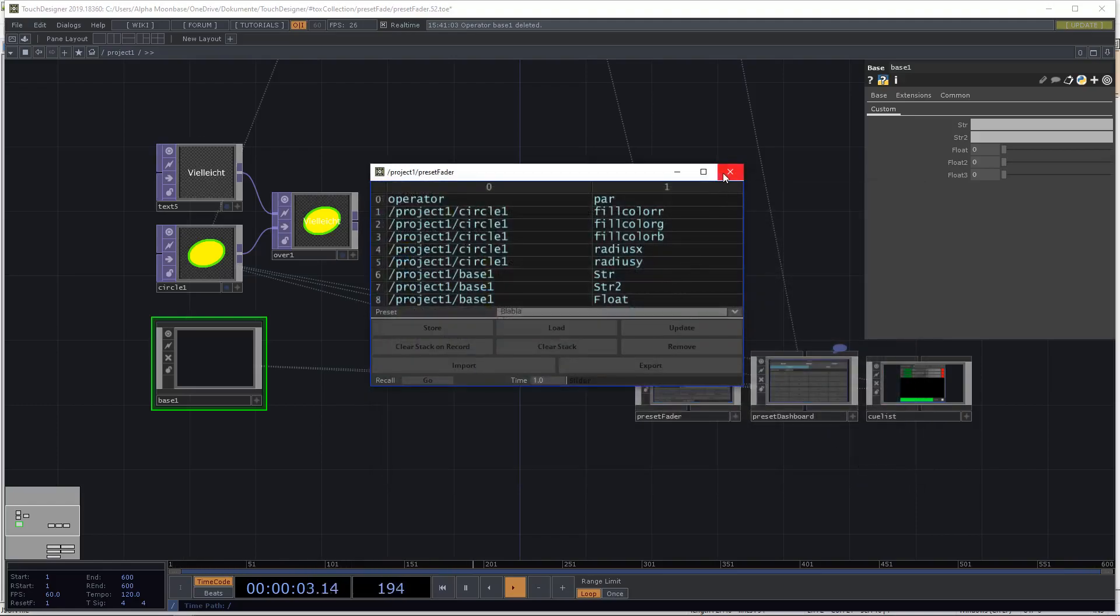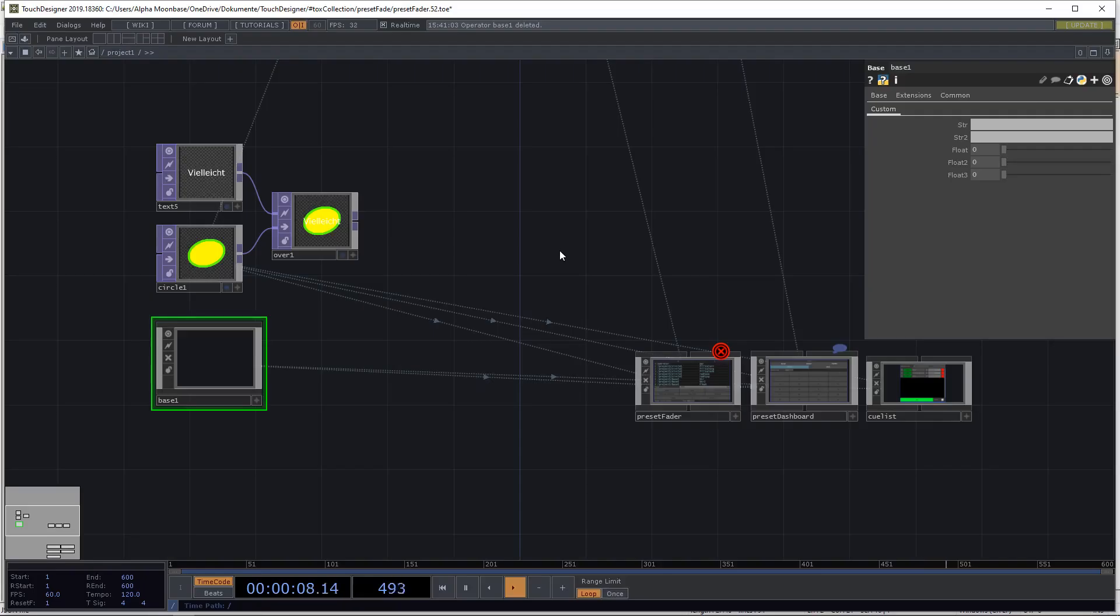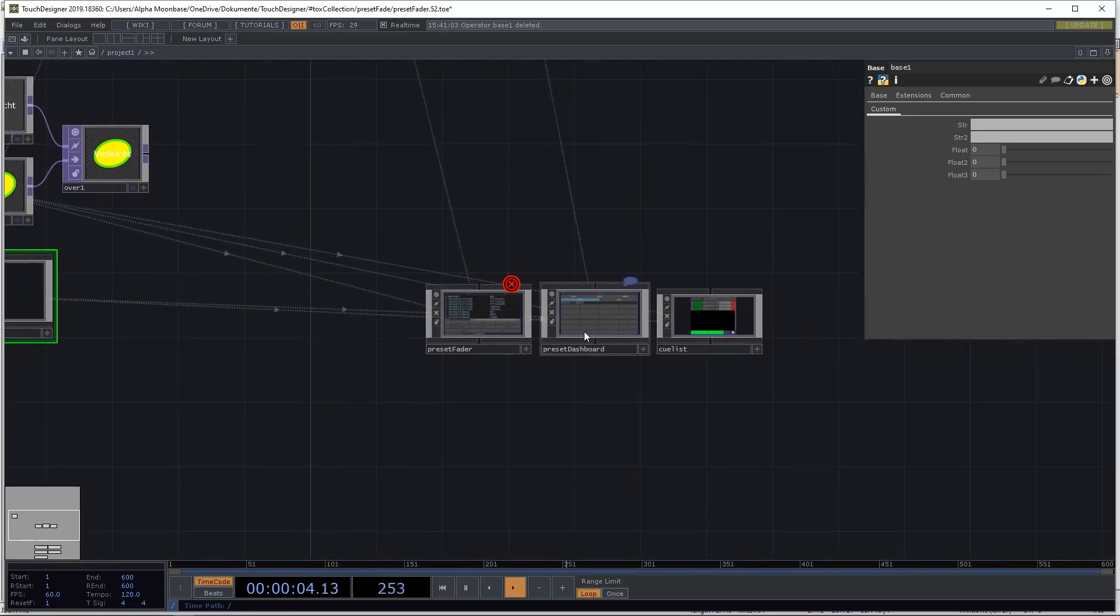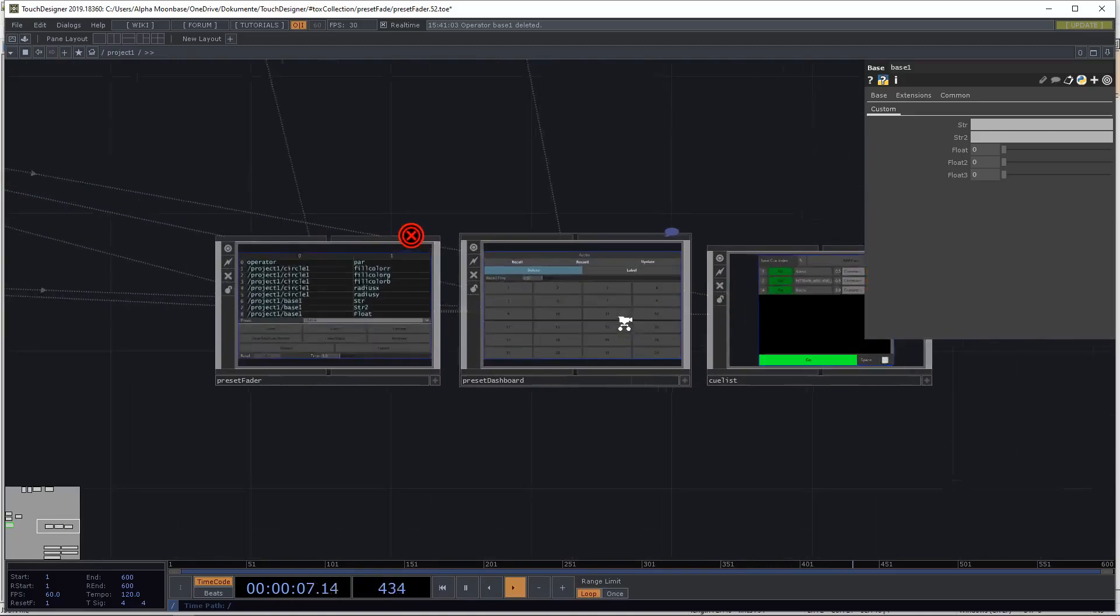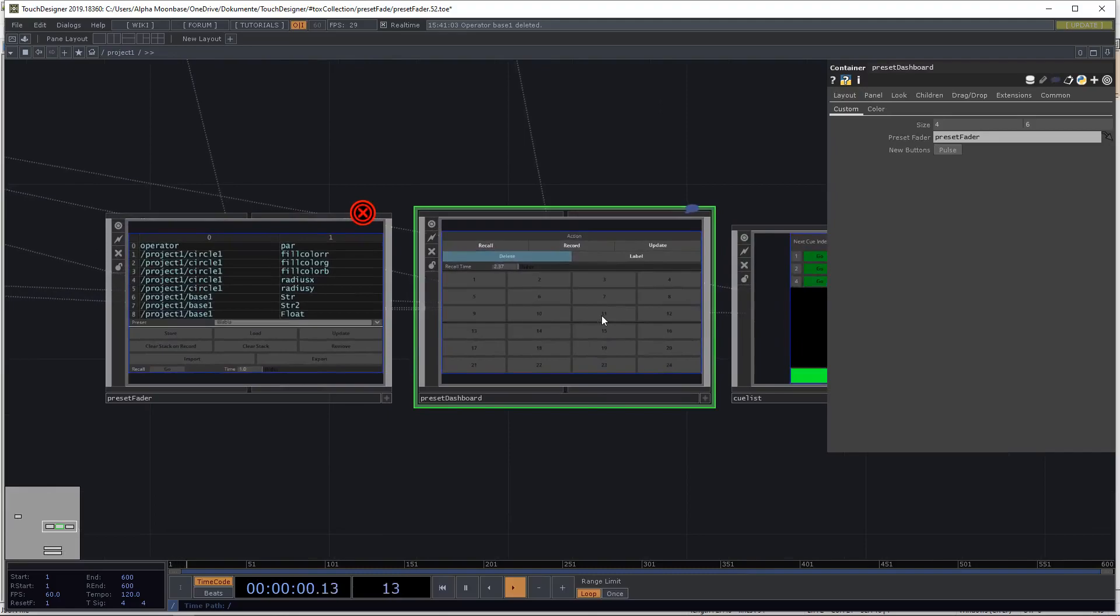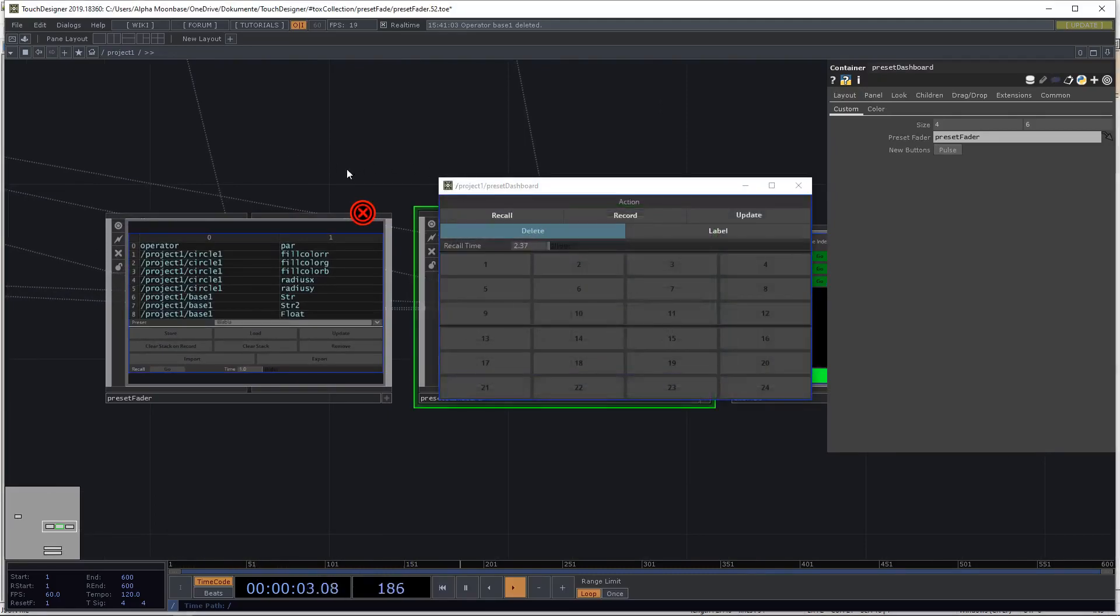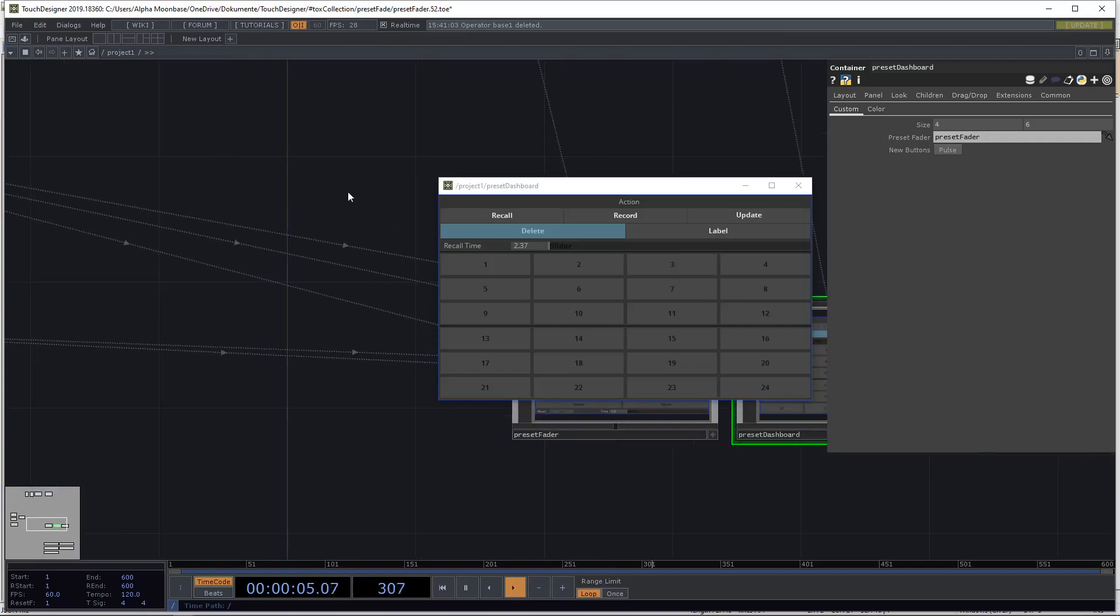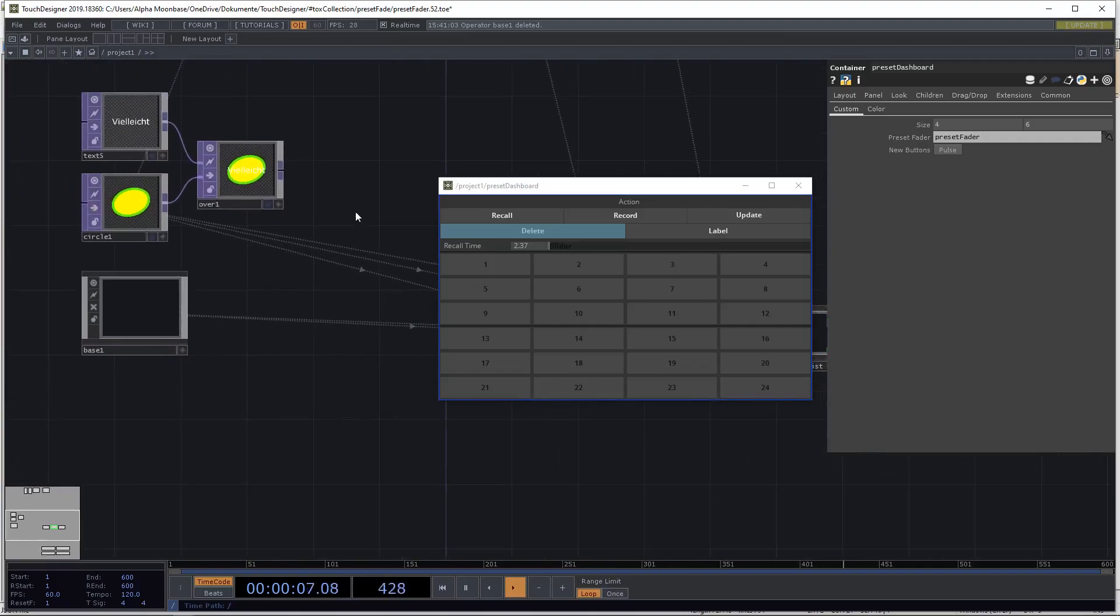Let's close this one because we don't need it anymore. Let's now have a look at the dashboard which is like the first companion. It's already possible to use it but again a little bit of stuff.